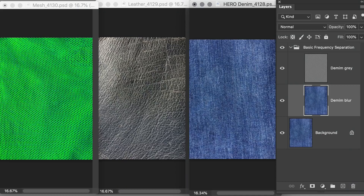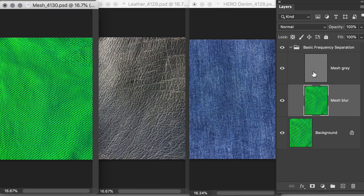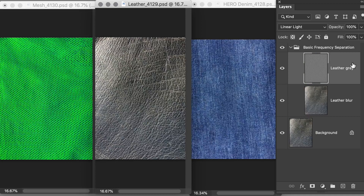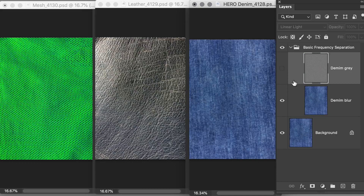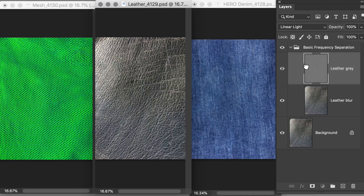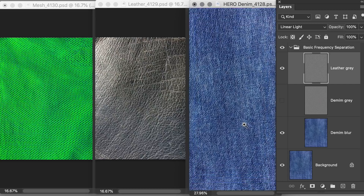Let's do a little experiment to explain the blur layer versus the gray or texture layer. I have three shots: a mesh, a leather, and a hero denim — each has been separated into a blur layer and a gray layer via basic frequency separation. What happens if we're on the gray layer for the denim, turn it off, and bring in the texture from the leather? You now have leather skin texture on denim.